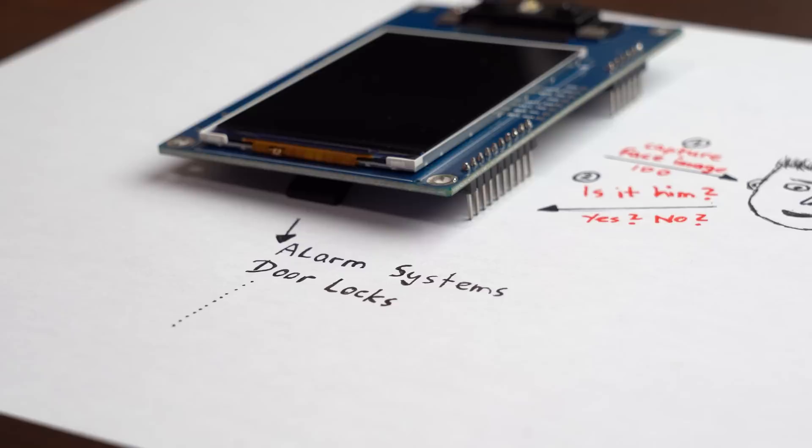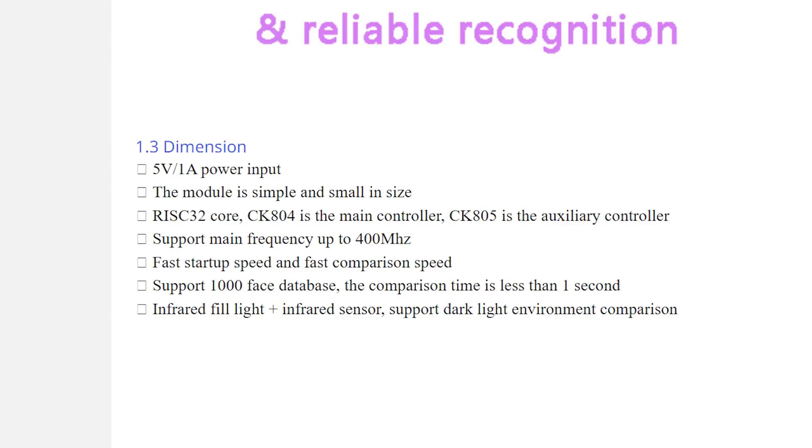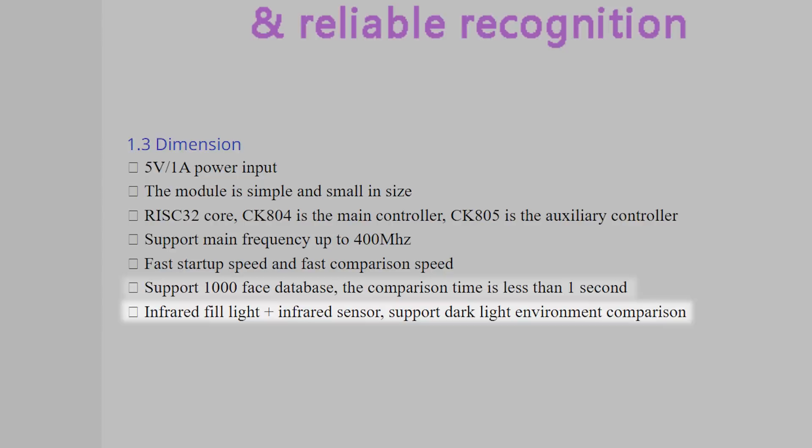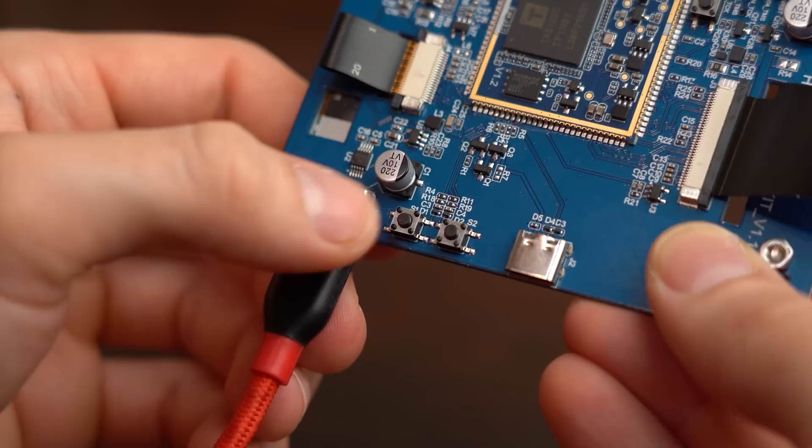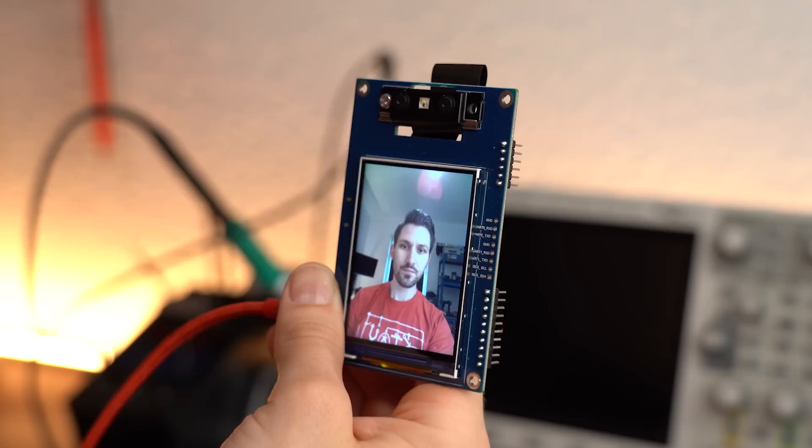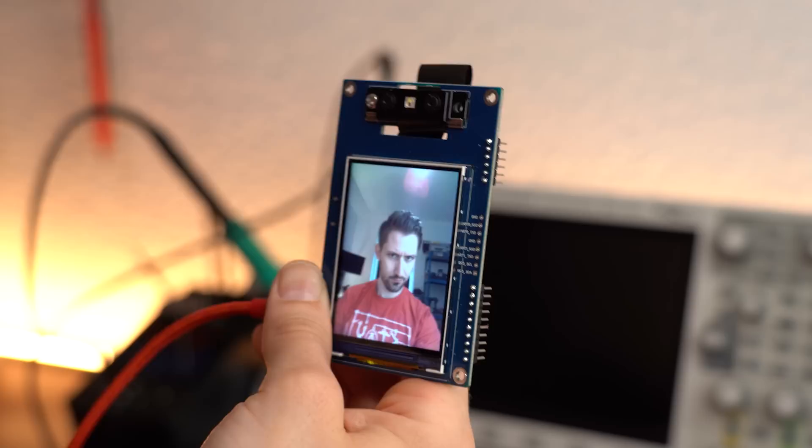The only problem was that the product description didn't tell me how to use this thing though. The only meaningful information I got was that it can store 1000 faces and that it works in dark environments. But thankfully this thing is pretty self explanatory meaning after powering it we can use the S1 button to capture a face image and with the S2 button this system does its face recognition procedure. And yes as you can see my face has been successfully recognized.